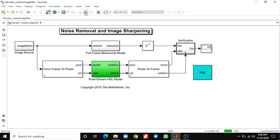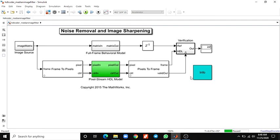In this way, by using HDL Coder and by using median and image filter, you can use noise removal and image sharpening in the form of a real-time video sequence. Thank you.